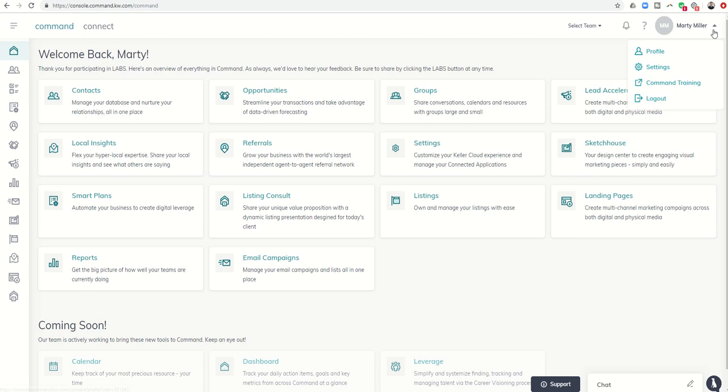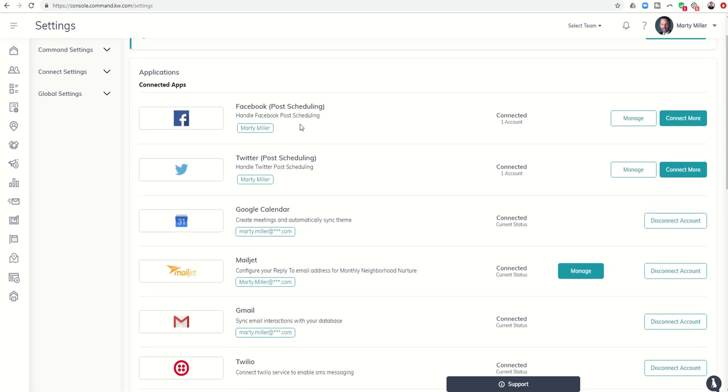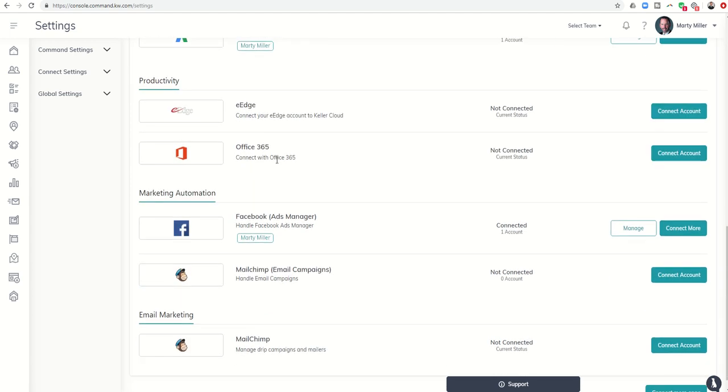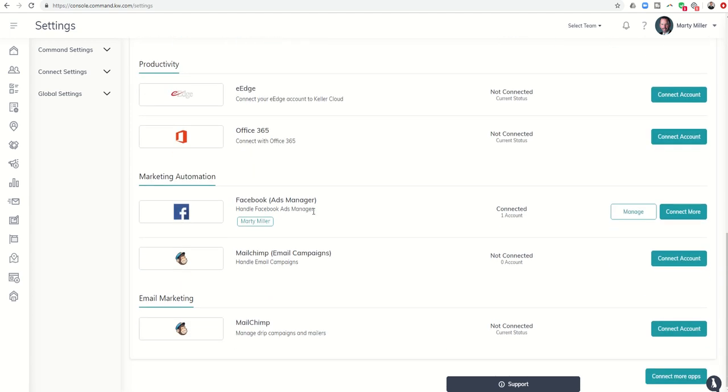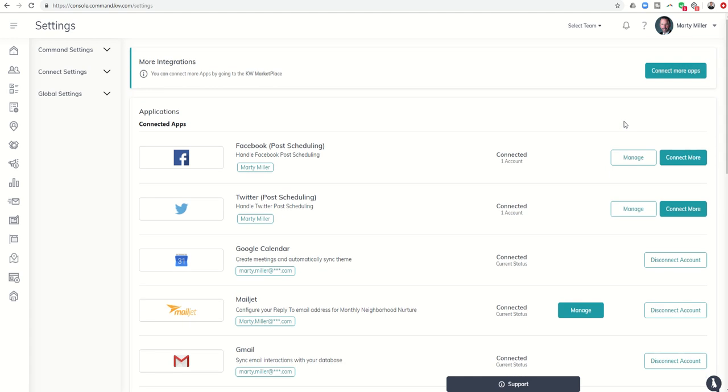So if you come to this drop-down box just to the right of your name and click on Settings, you'll now see within the settings for Facebook post scheduling as well as Ad Manager, you have the ability to connect more.